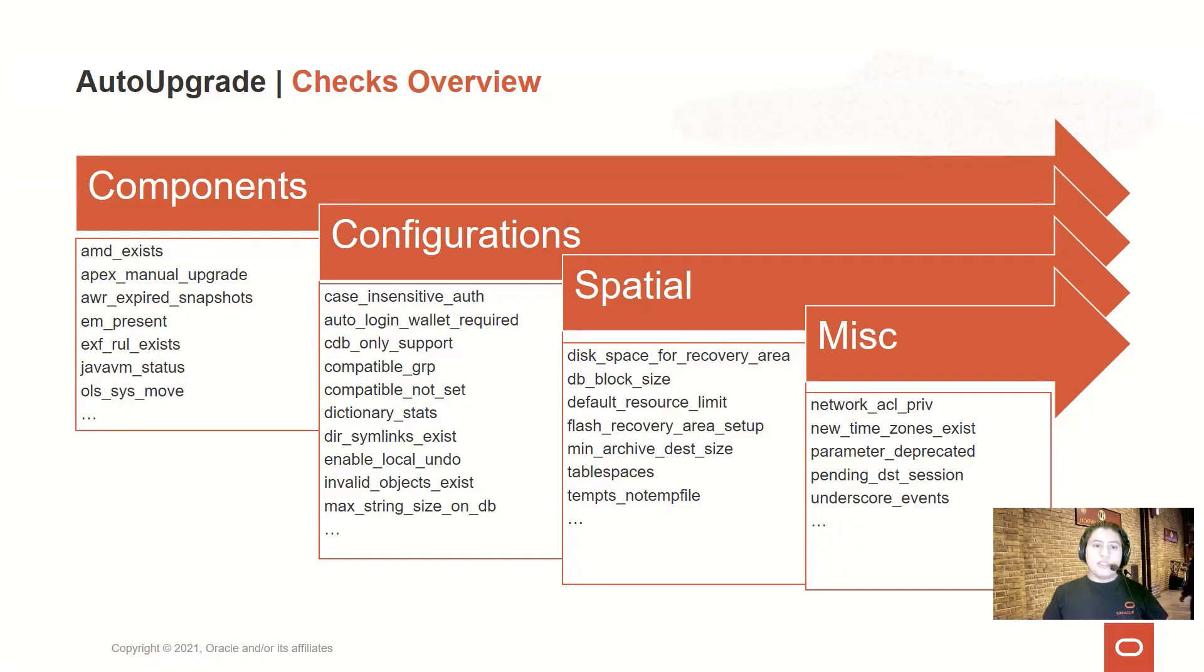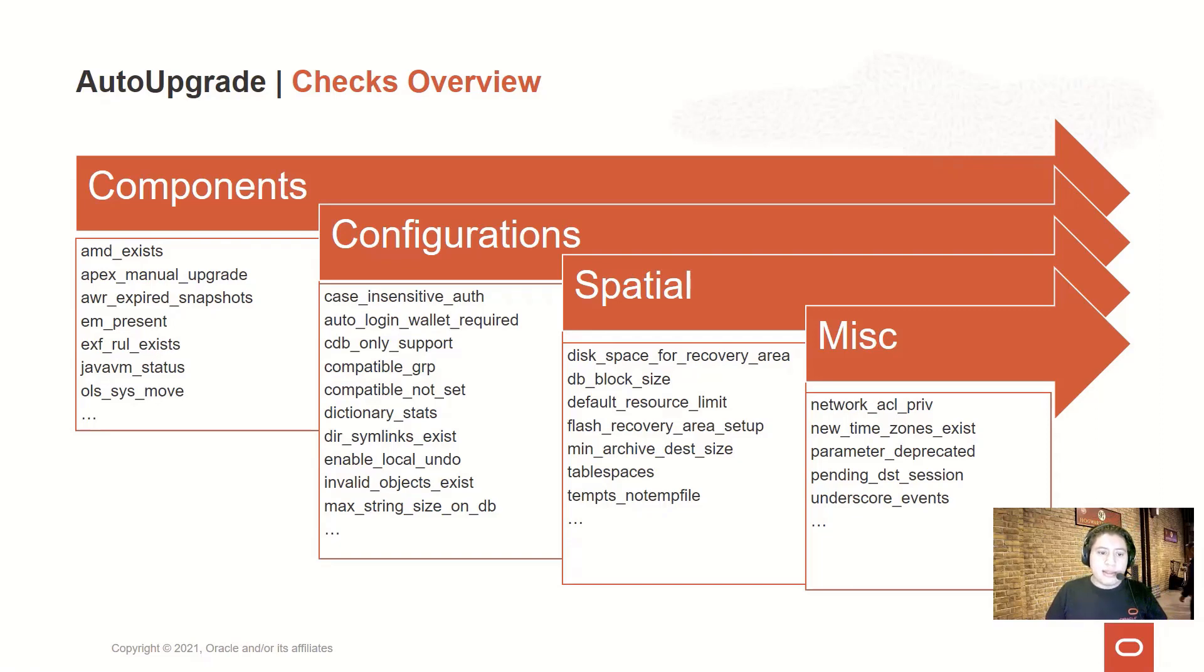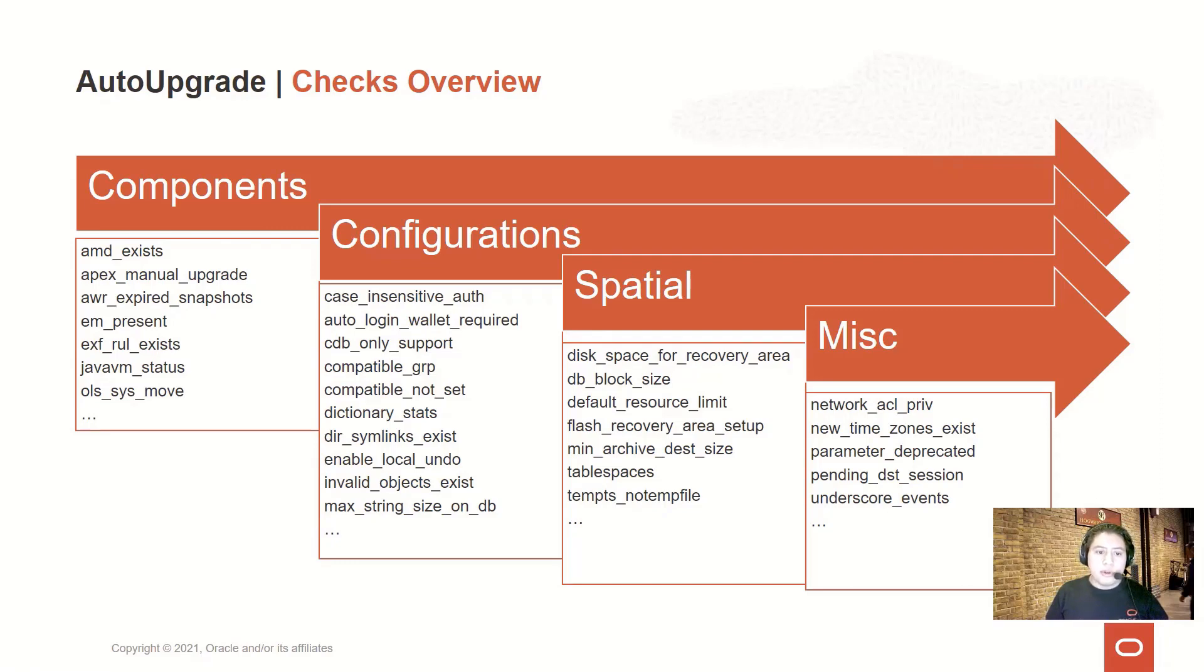We have checks for detecting configurations that might affect the AutoUpgrade or the upgrade process itself, like detecting if, for example, you don't have the compatible parameter set, or the auto-logging is not enabled for the wallet.